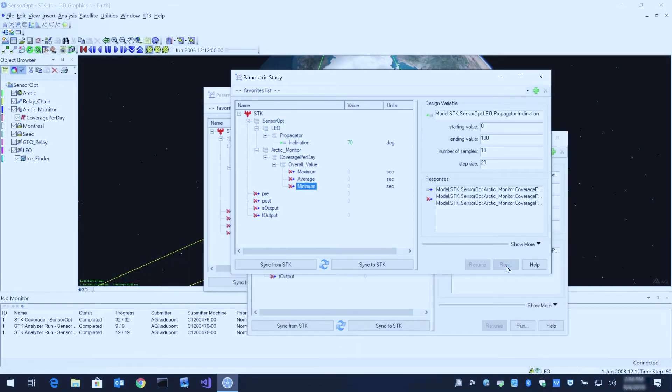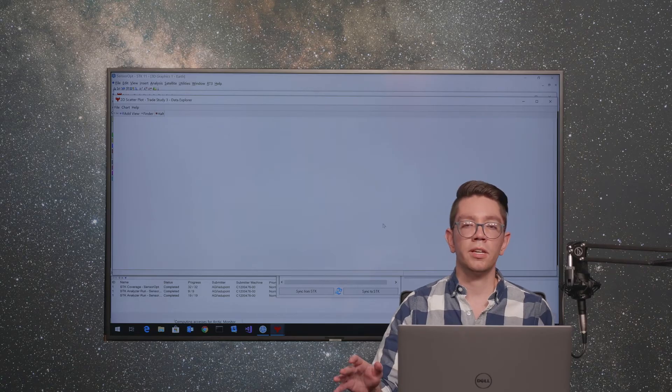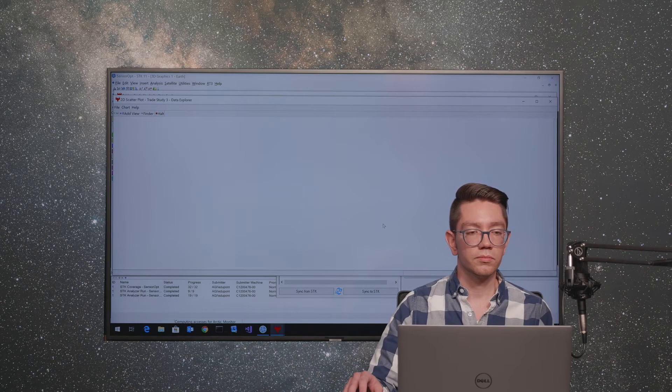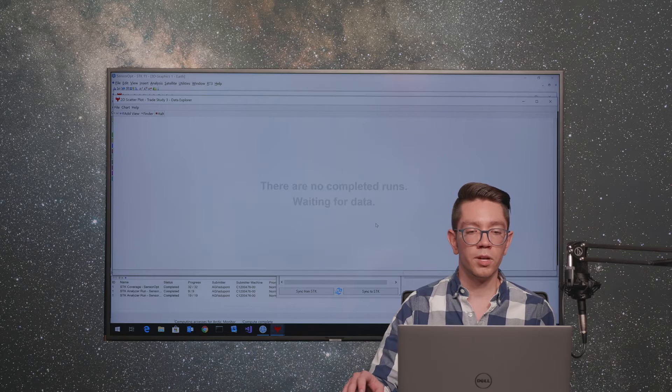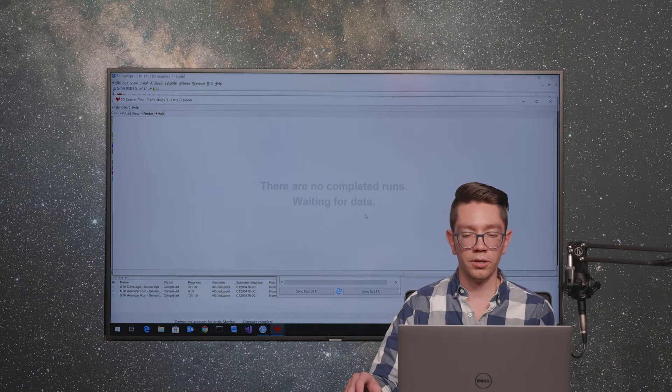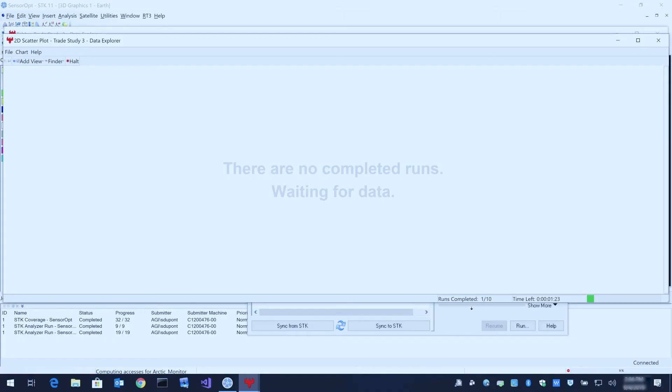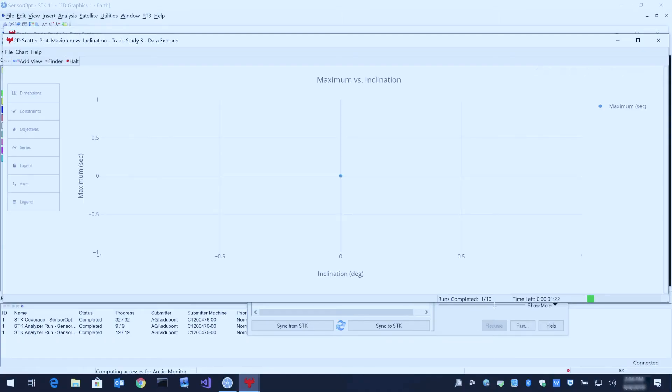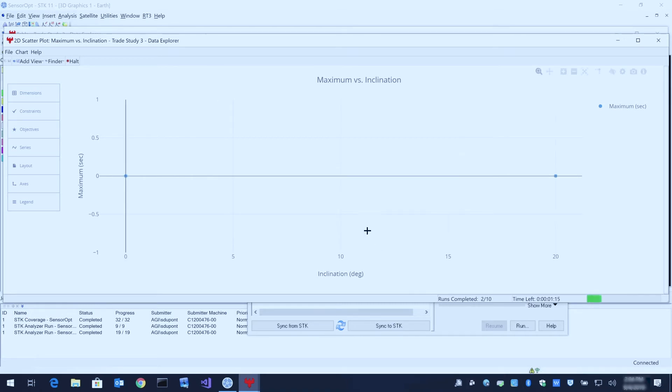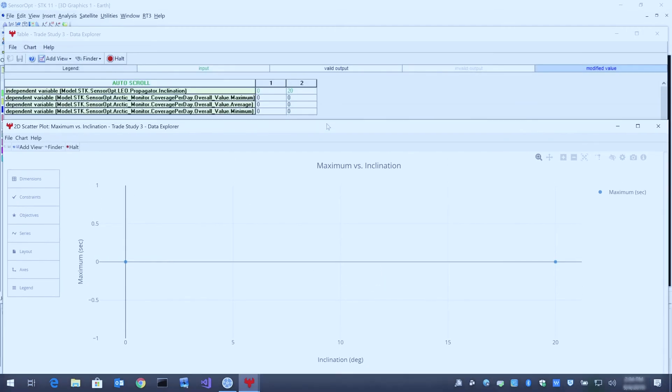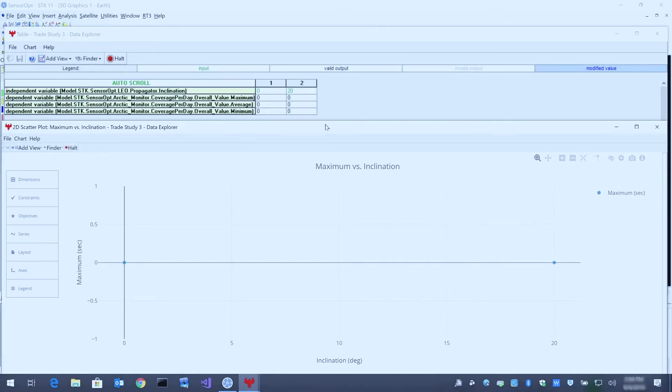I'm going to run this trade study. As you can see, it's taking a little bit of time to get started, and now it's actually computing the 10 runs. As each of those runs completes, we'll see a point populate on this 2D scatter plot showing the maximum value, and then this table in the background here has each input value along with the three output values.